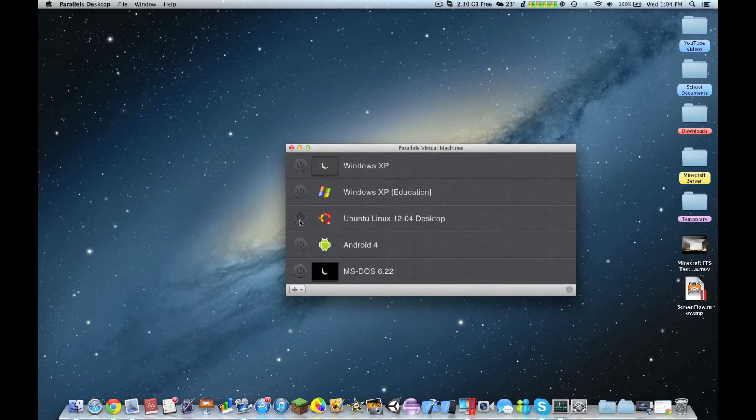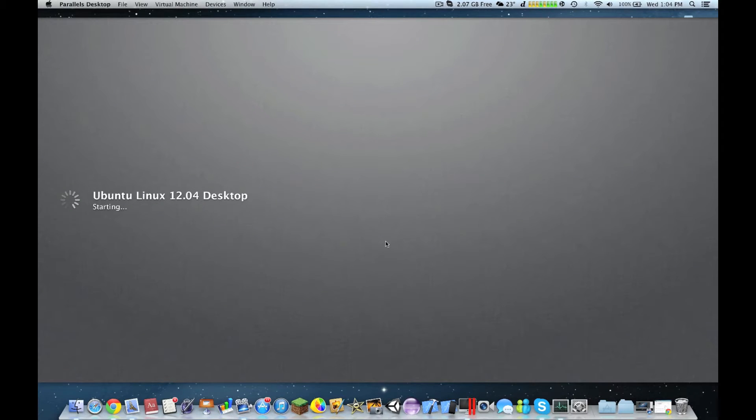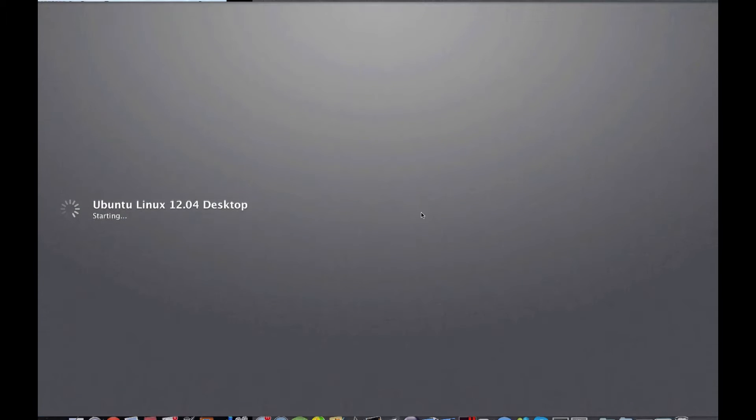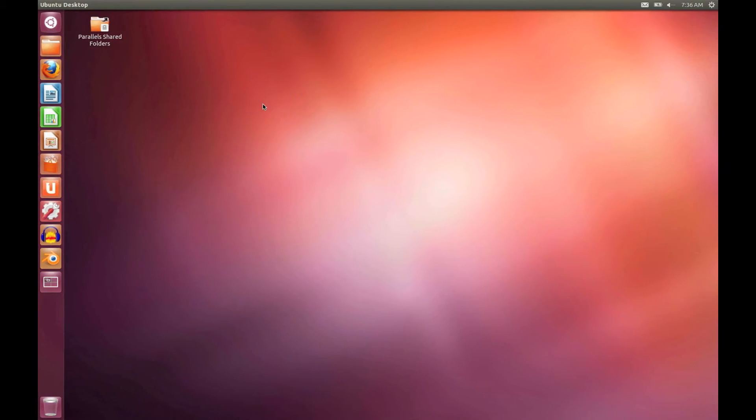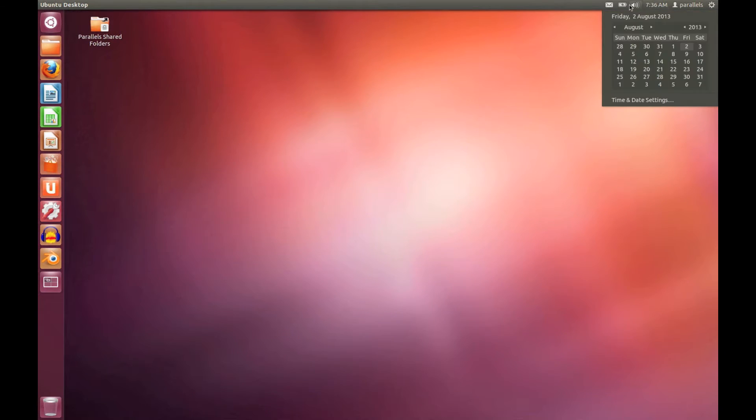Let's click on the power button. I'll also show you the configuration of this virtual machine. Right now it's loading up Ubuntu. Okay, there we go, Ubuntu just loaded up.